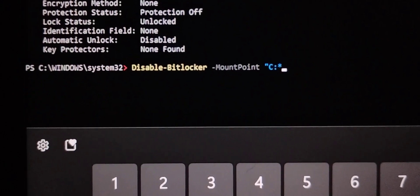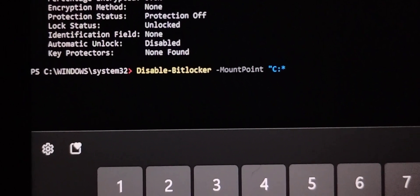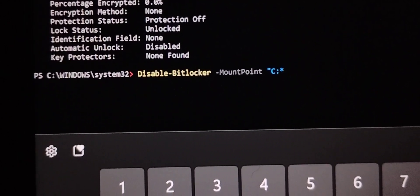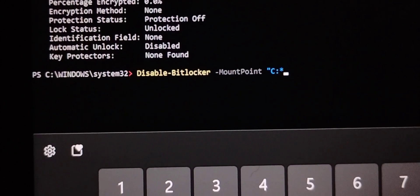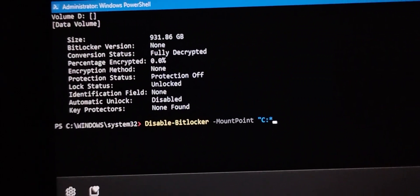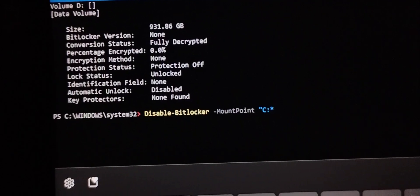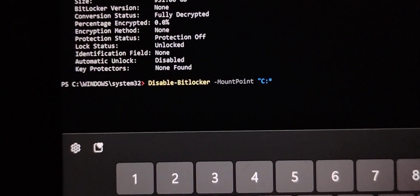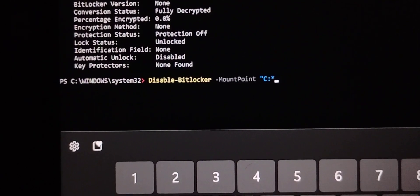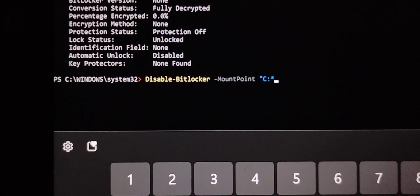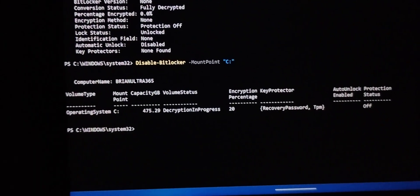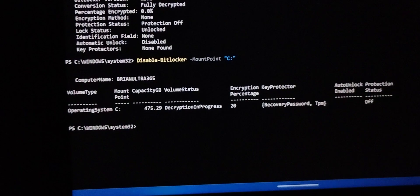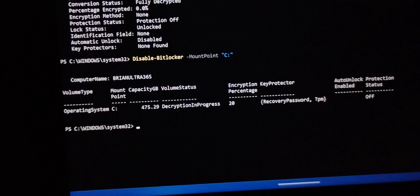So when you see the C, the C drive, then put it on the C drive. And C, there you have it. The BitLocker has been removed.